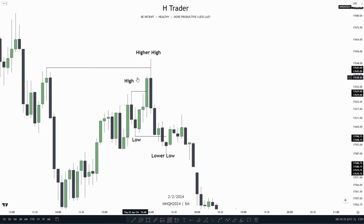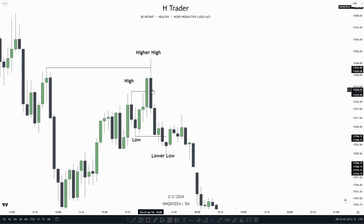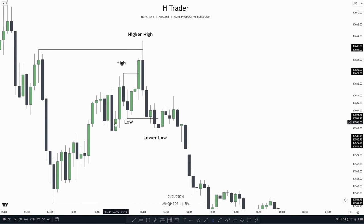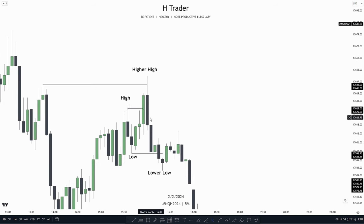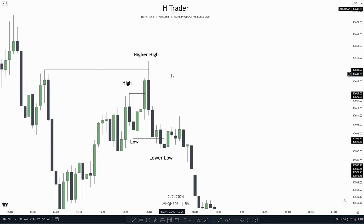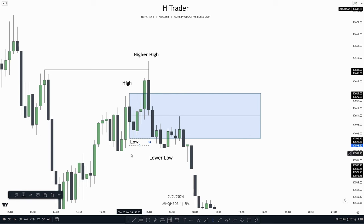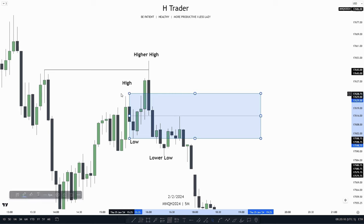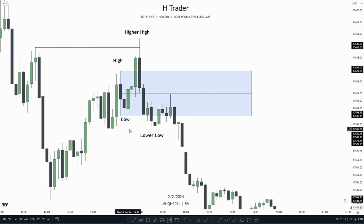For a bearish breaker block, the first thing we want to see is a high, then a low, then after that a higher high that takes out both the recent high we just created and also engineers buy side liquidity. Then after that we want to see a lower low closing below the recent low we just created. This identifies the bearish breaker block. As we see here we have two down-close candles, so in that case we mark out the whole range. The lowest down-close candle is the sweet spot, but we mark out the whole range of these two consecutive down-close candles.